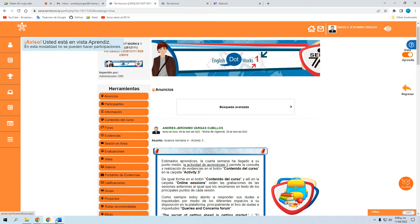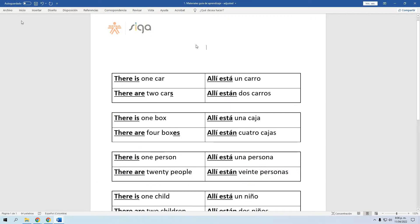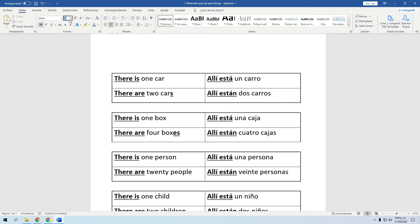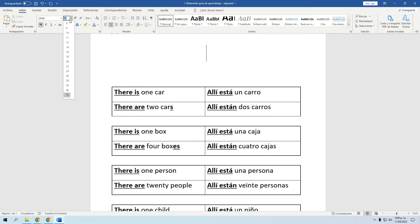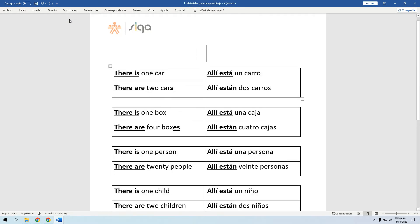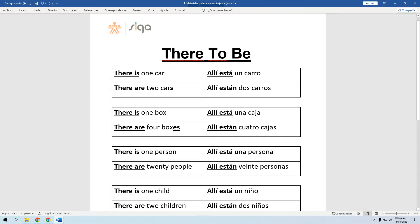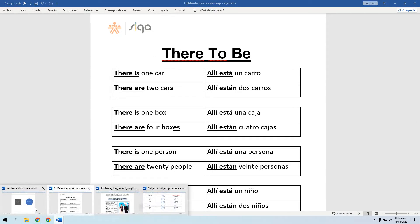Hoy vamos a hablar de una cosa en particular que se conoce en inglés como el centro de la temática de esta semana. Algunos de ustedes ya lo han trabajado antes. Esto se llama el 'There To Be.' Esto lo tenemos en español, pero en español es un verbo, mientras que en inglés realmente no es un verbo sino una forma especial. Les voy a explicar de qué se trata.